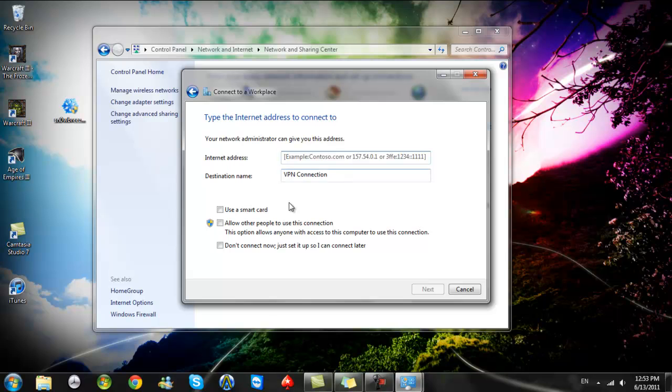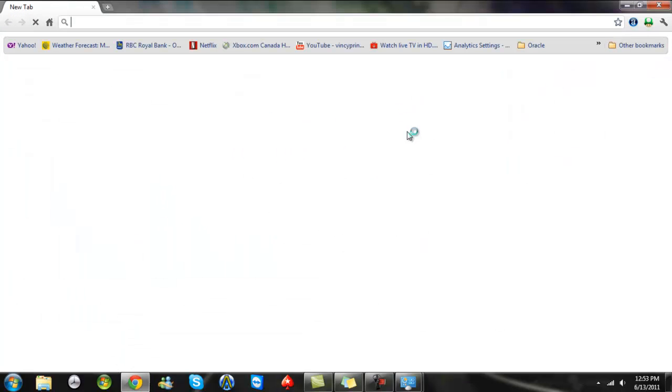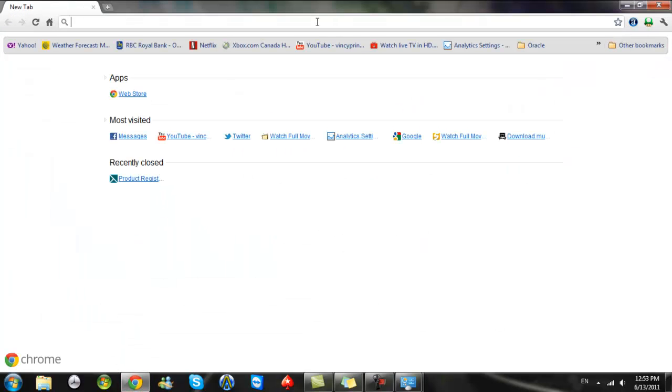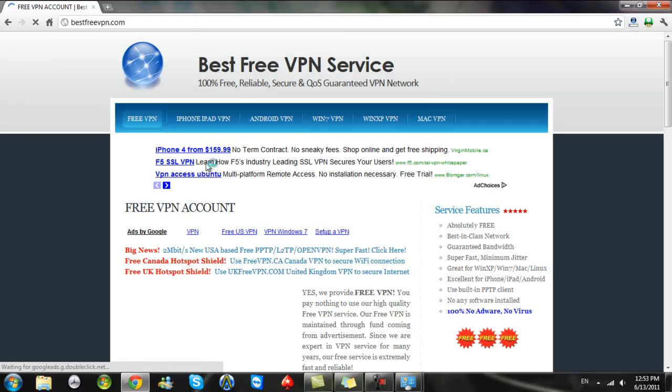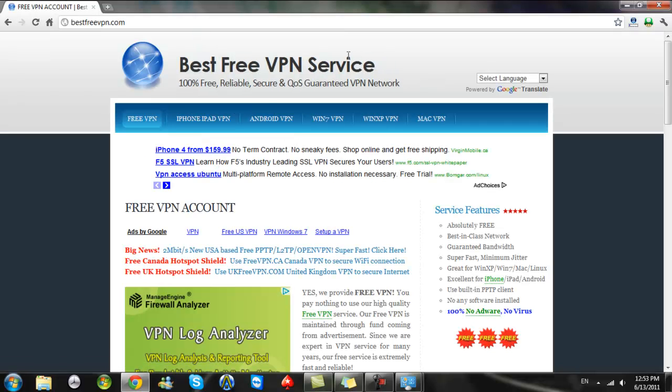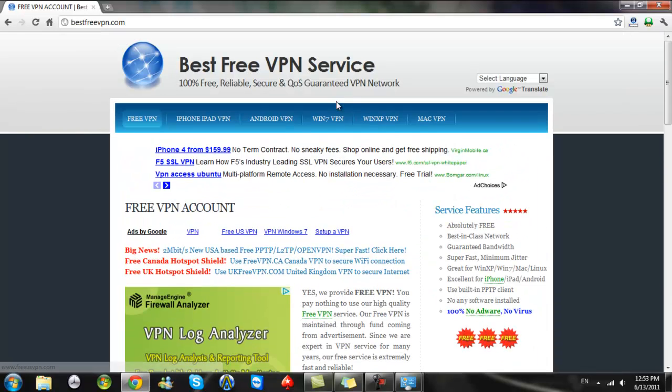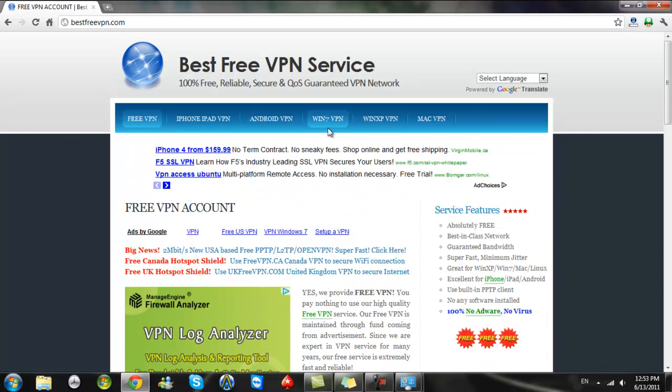And then you put in the internet address. I'm going to show you which one I'm going to use. I'm going to use this one to connect.